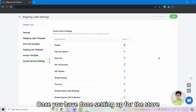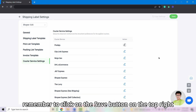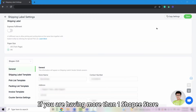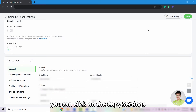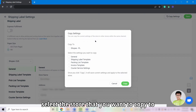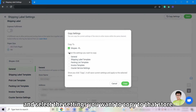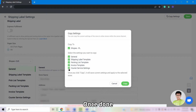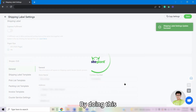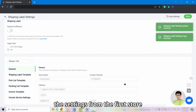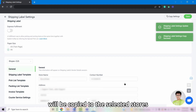Once you have done setting up for the store, remember to click on the Save button on the top right. If you have more than one Shopee store, you can click on Copy Settings, select the store that you want to copy to, and select the settings that you want to copy to that store. Once done, click Copy. The settings from the first store will then be copied to the selected stores.